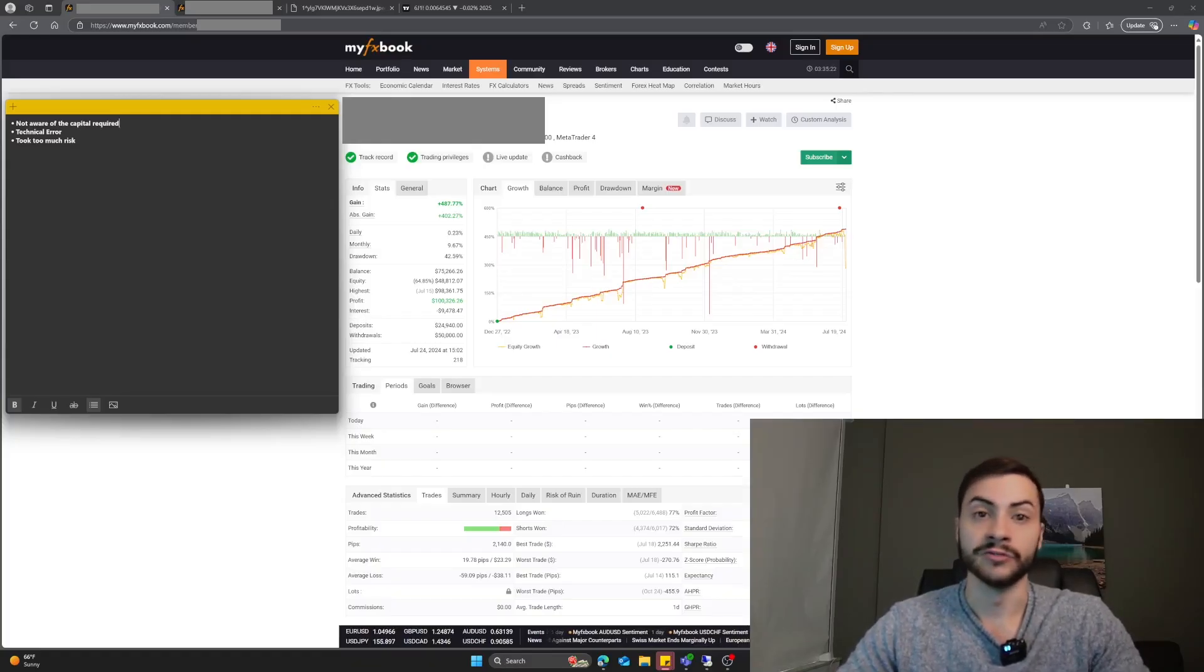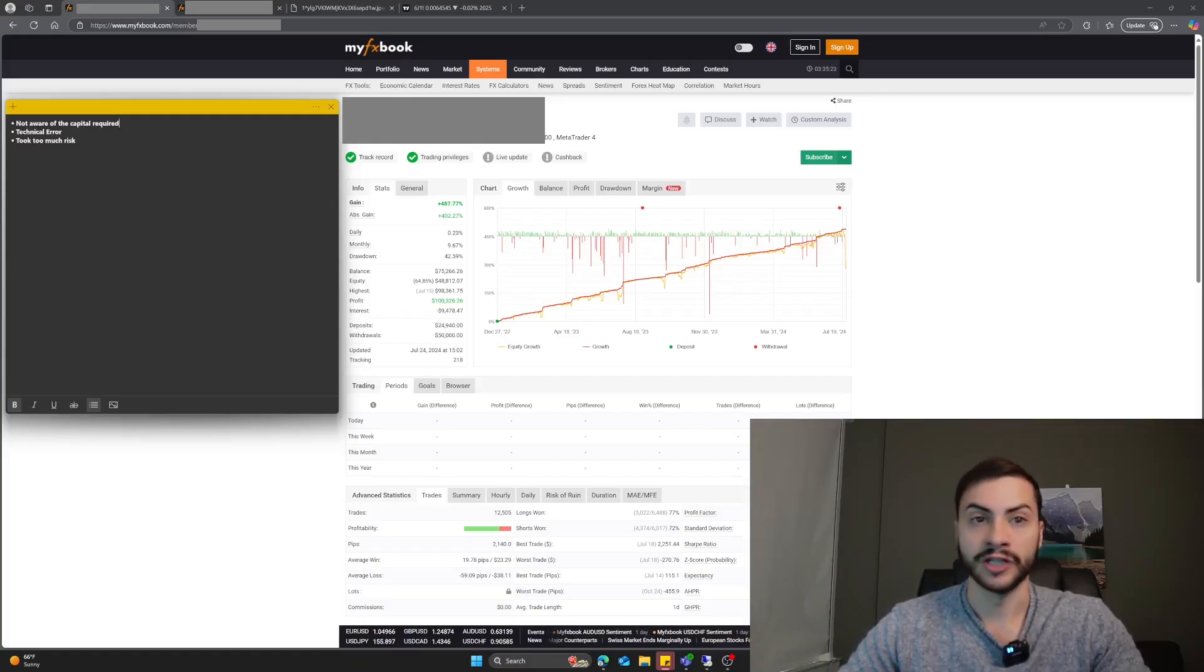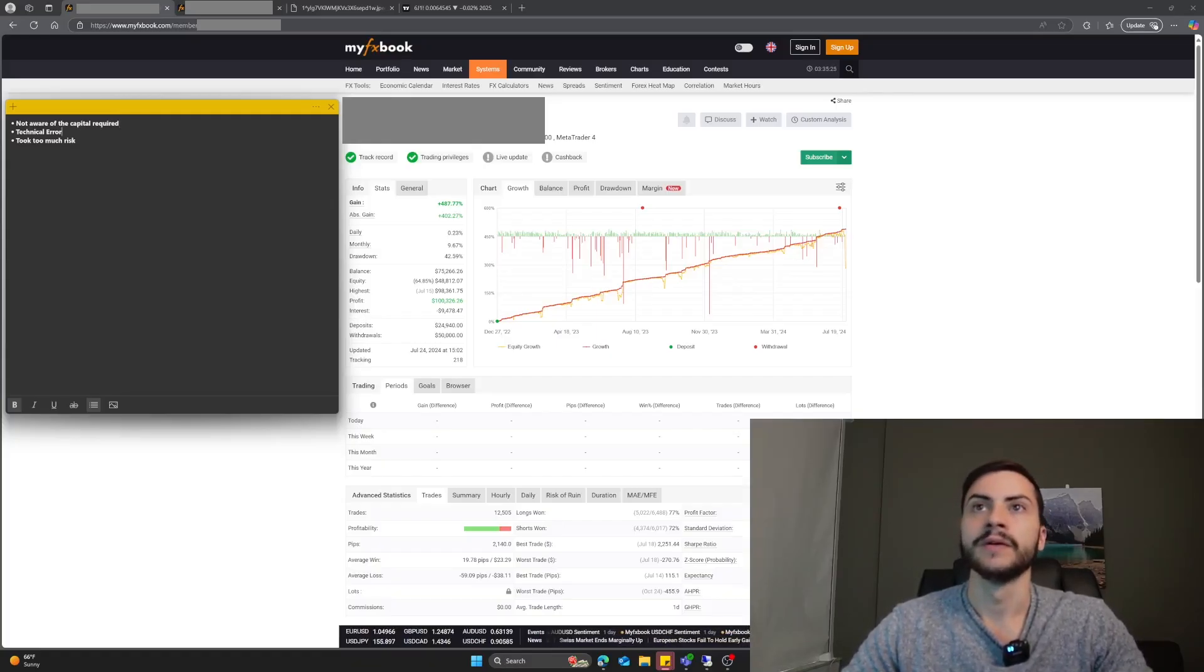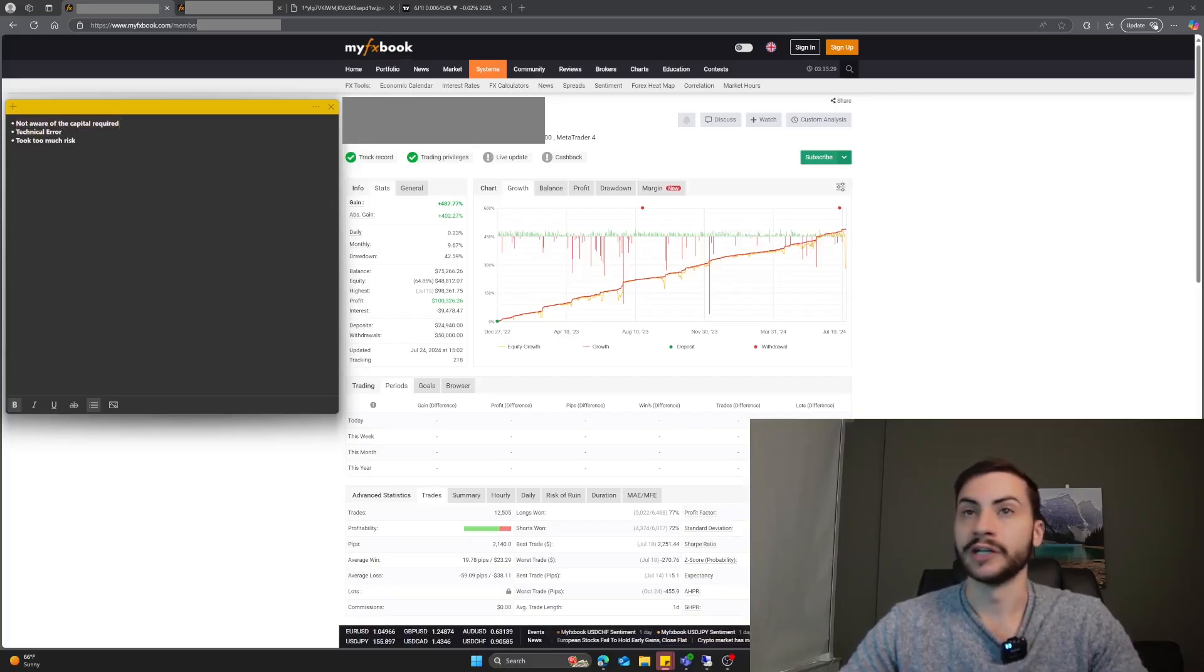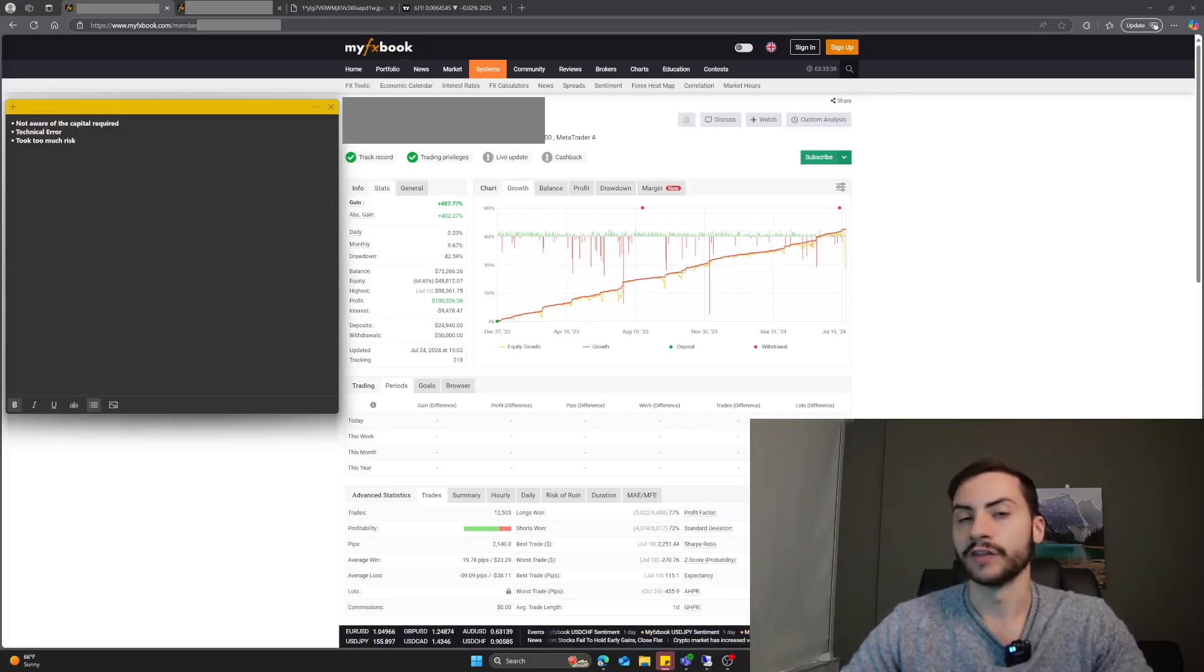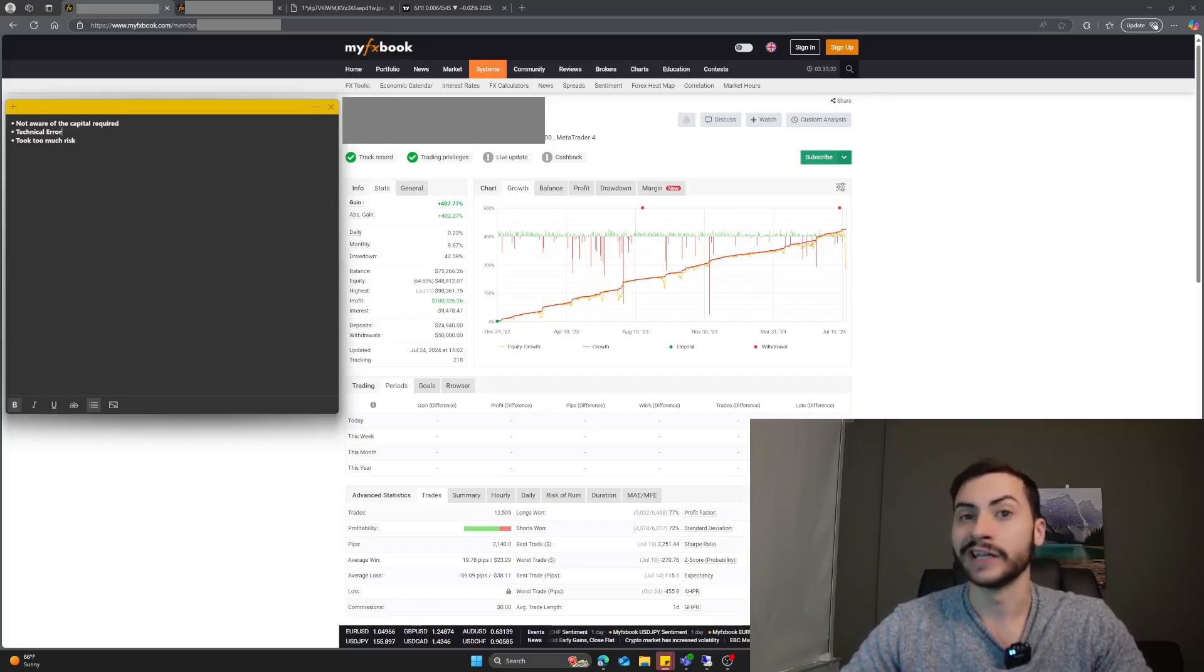You could also look at using multiples of max drawdown, which is viable as well, and then combining the two, taking margin and max drawdown and combining them. That could be one reason why your trading system loses all your money. You're not aware of the capital required to trade it, and you're just trading way less than you should be.